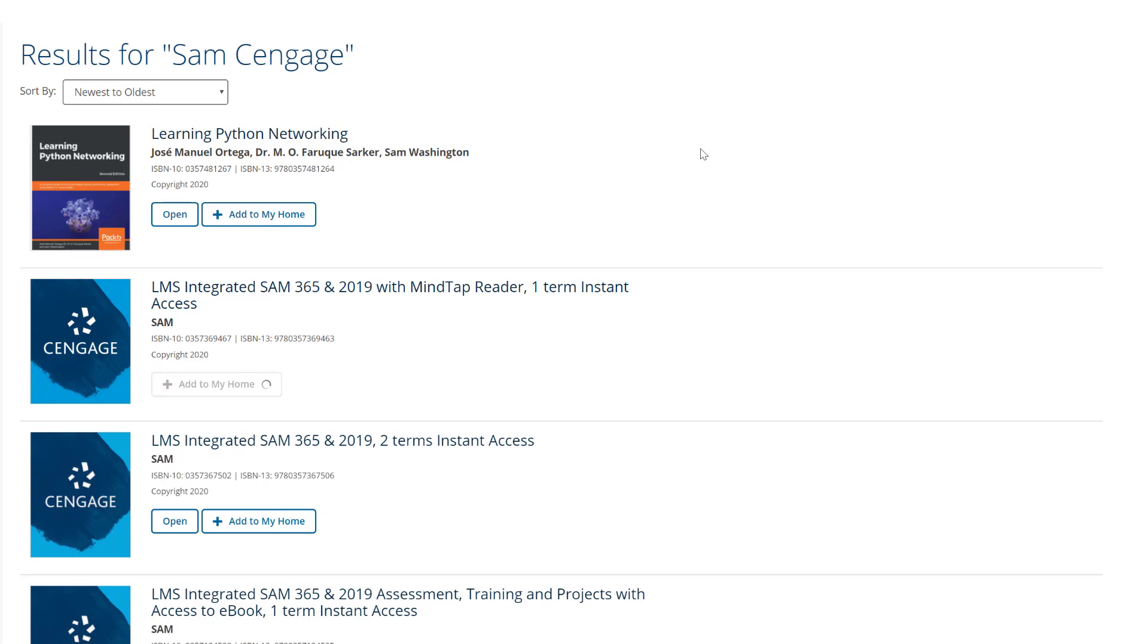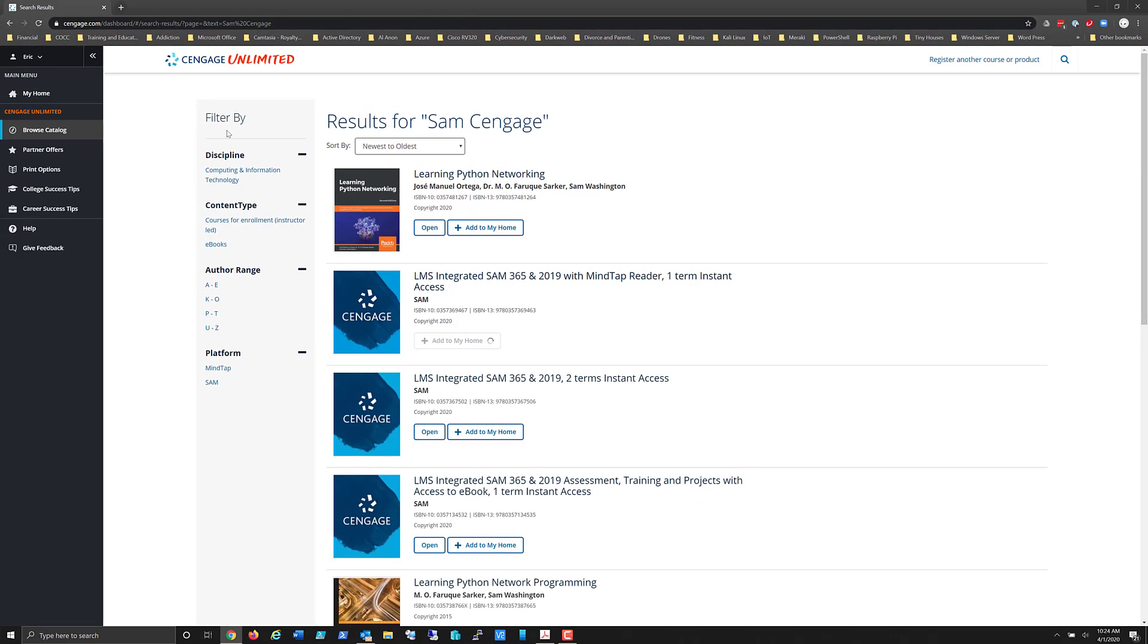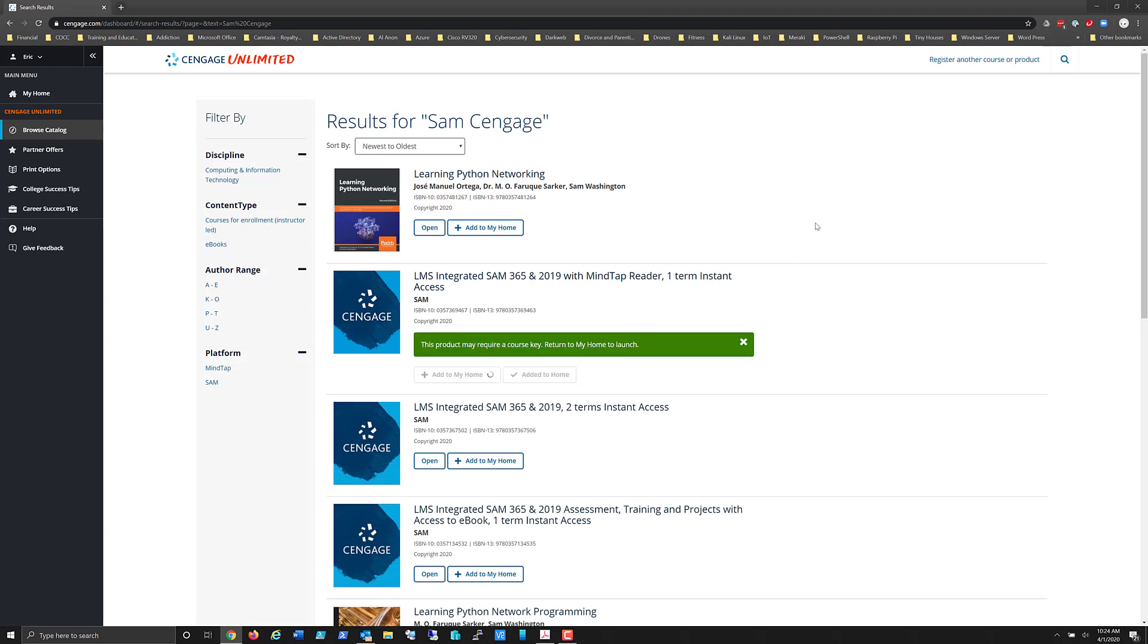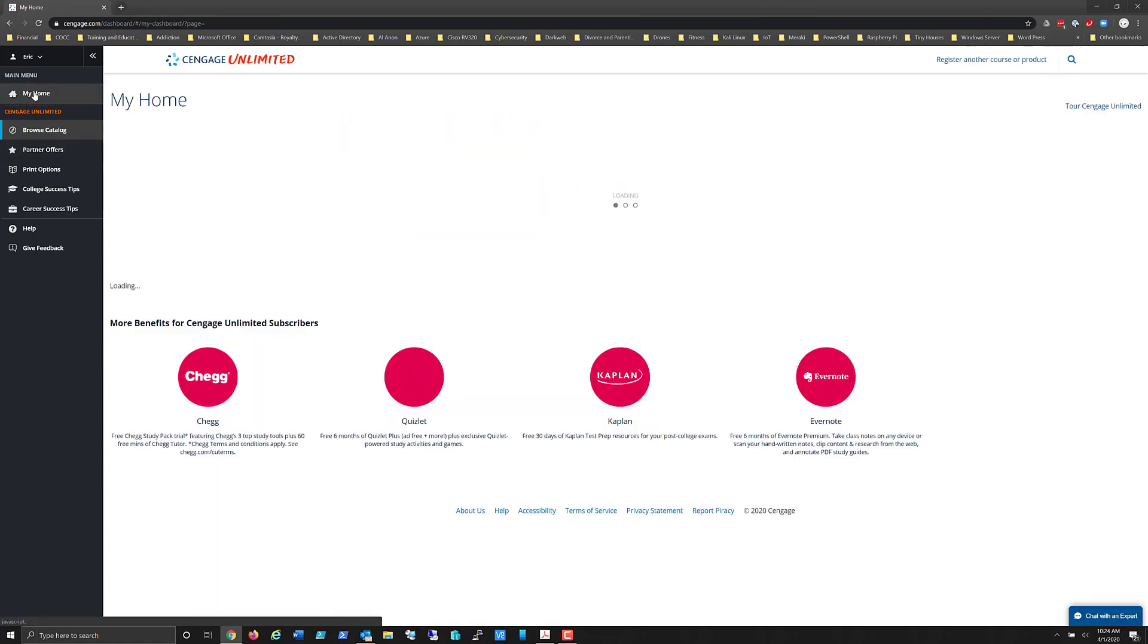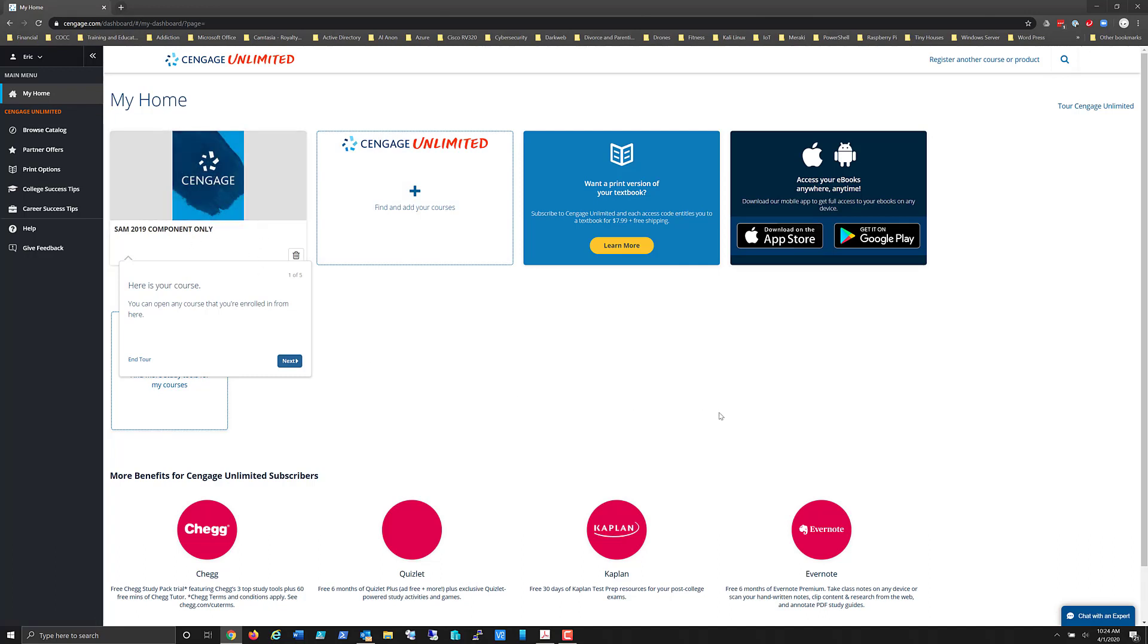What you would do if you're a student in another course is browse the catalog, find the content or the appropriate learning management system that your instructor has given you. So if you notice at this point if I go back to my home page I now will see that I've added the SAM 2019 component only and I'm ready to create a SAM account. I'll cover that in the next video. Take care.